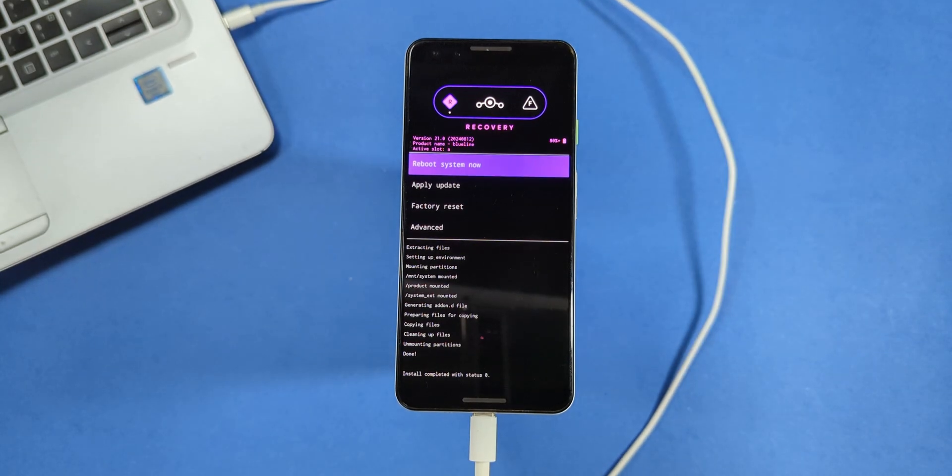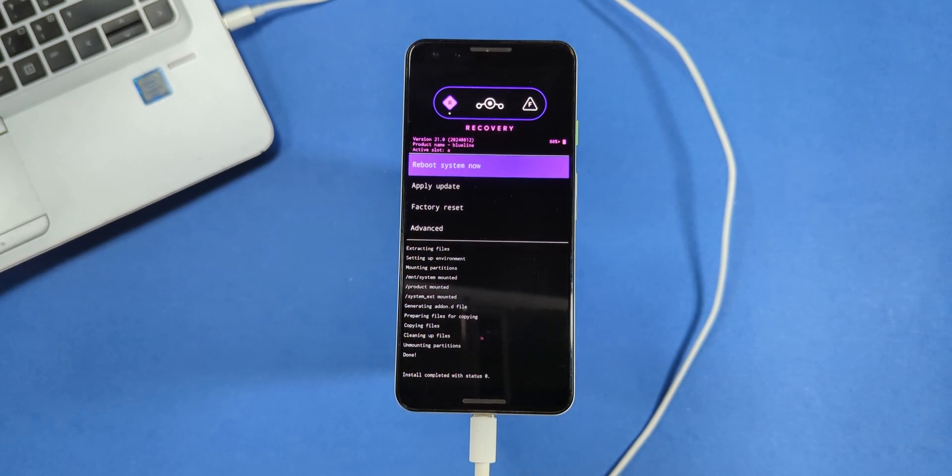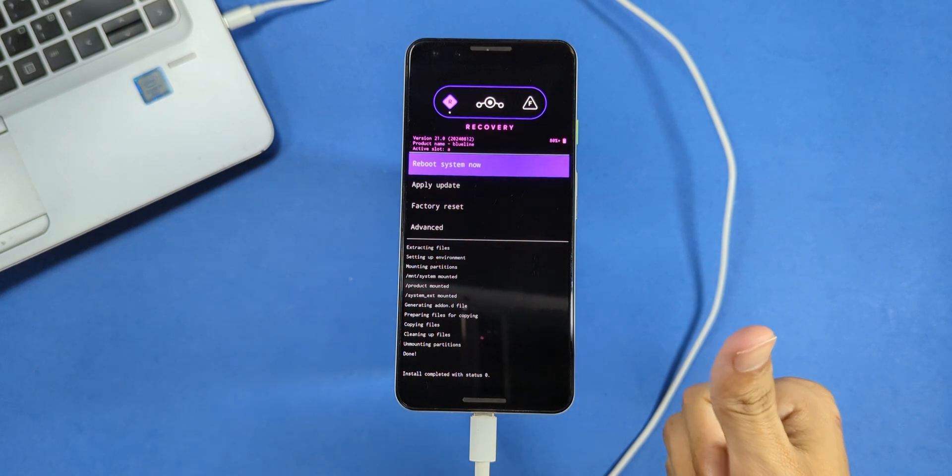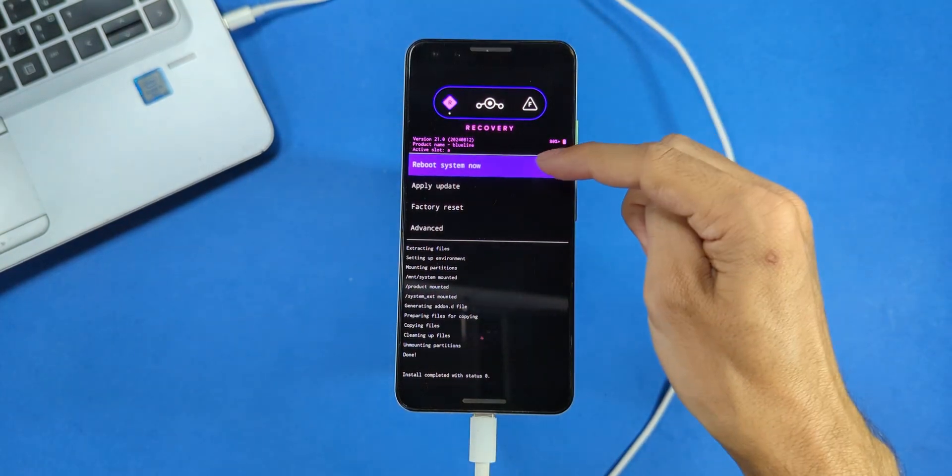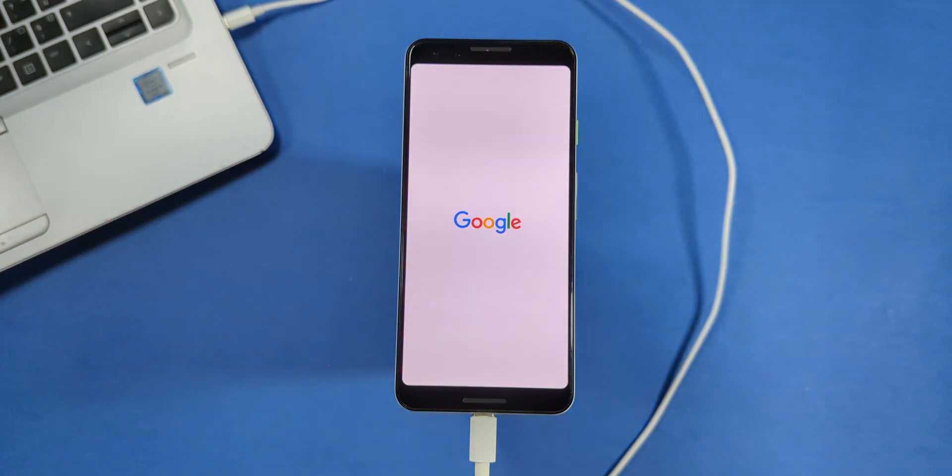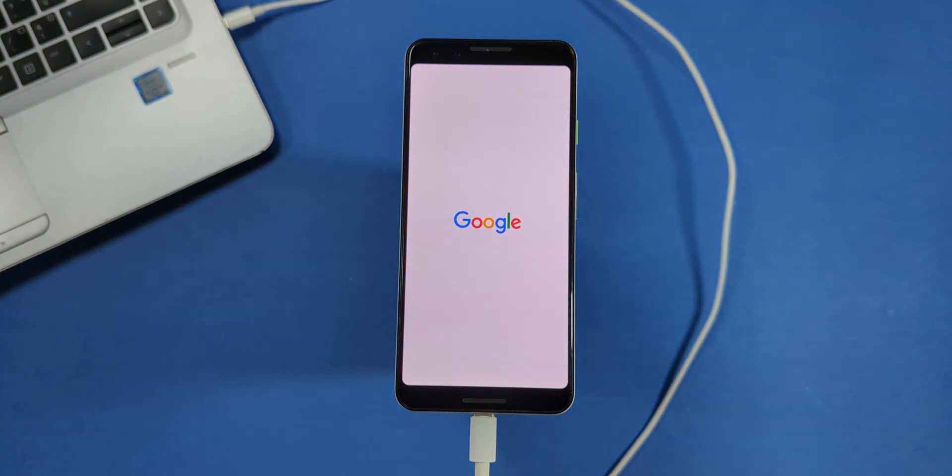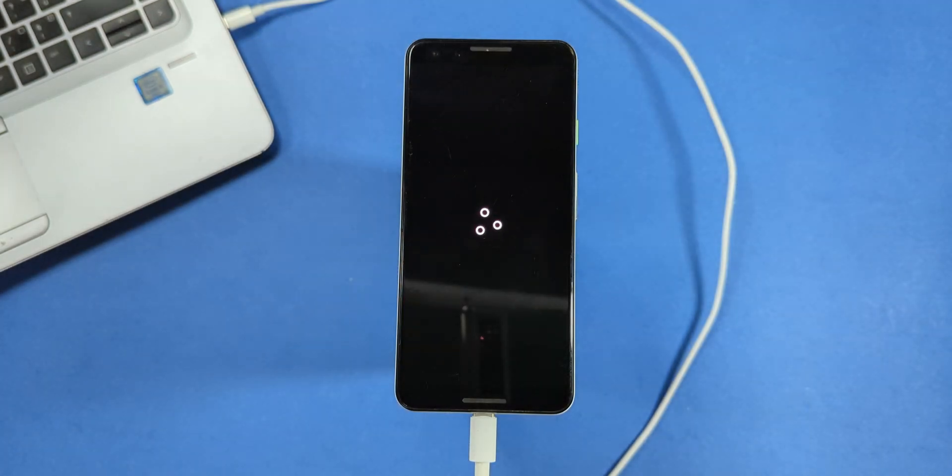Finally, tap on reboot to system. Your device will now boot into Lineage OS Android 14 ROM. The first boot might take a little longer than usual, so don't worry if it seems to take its time.